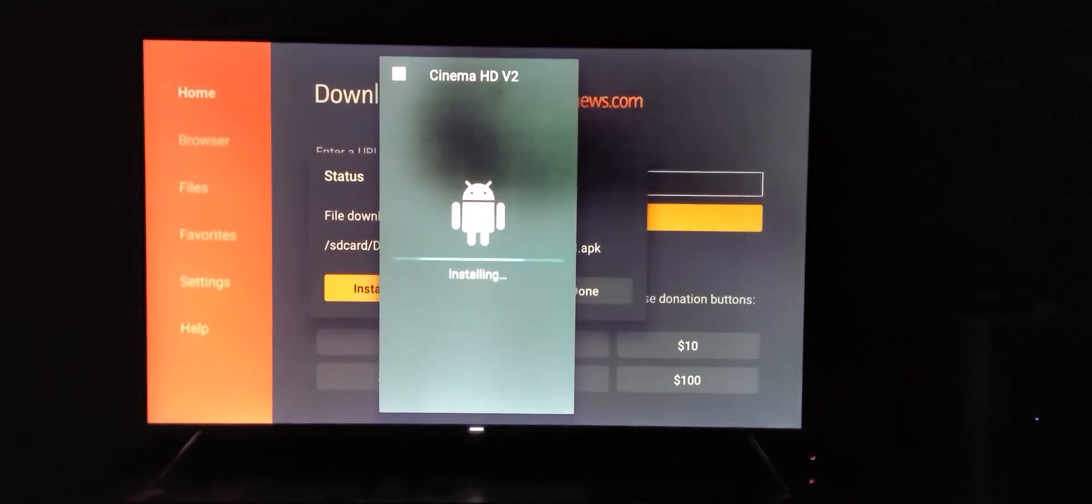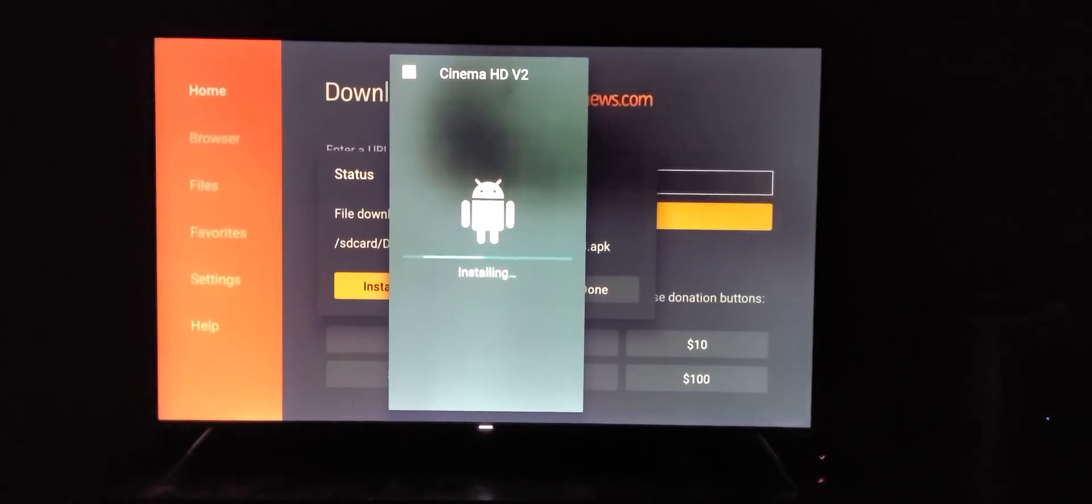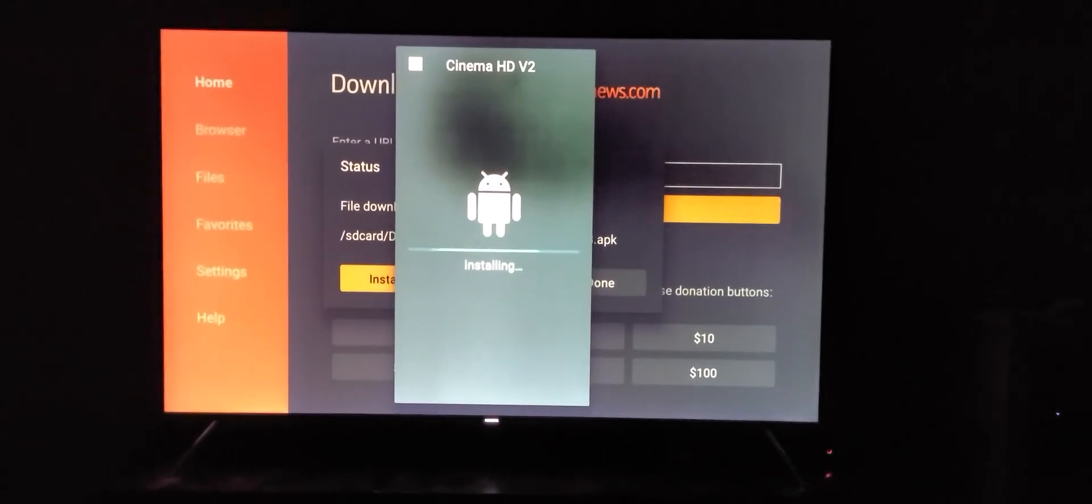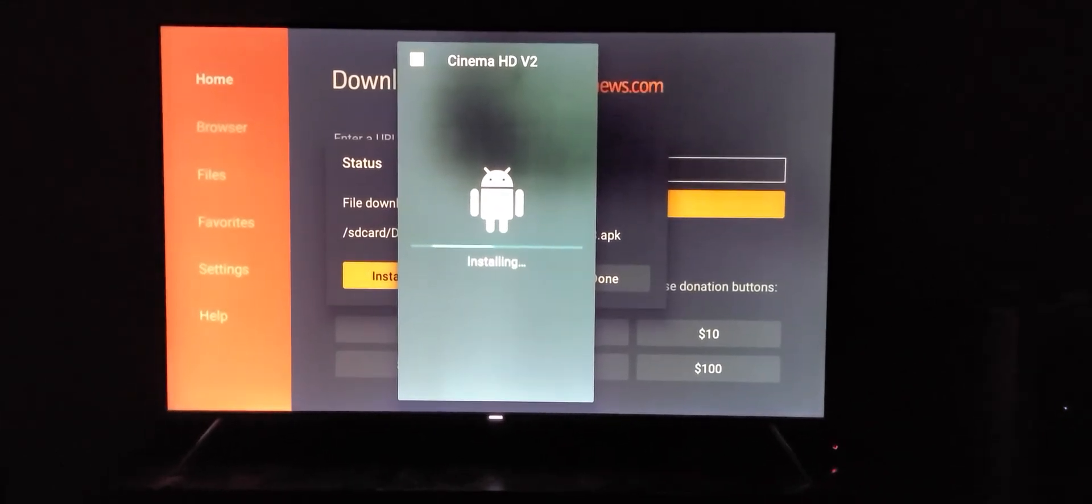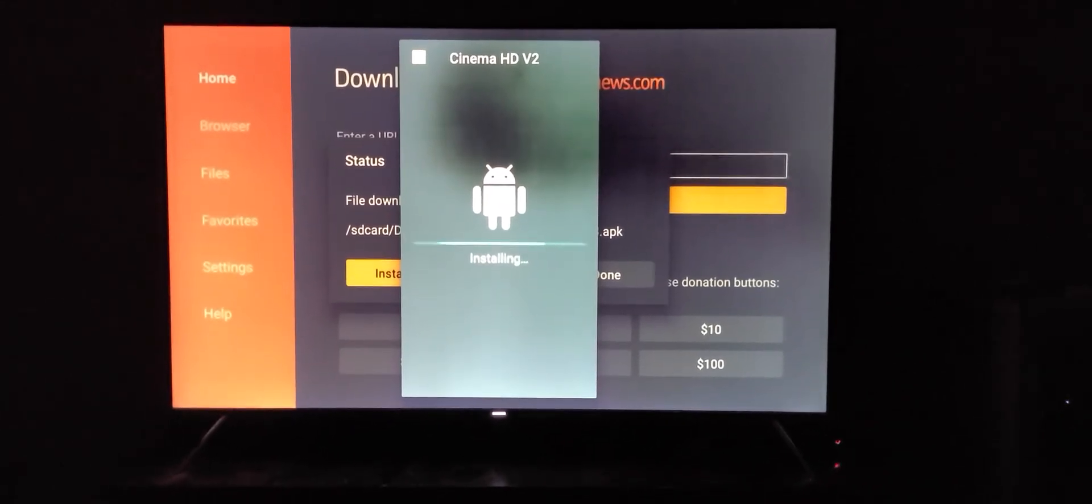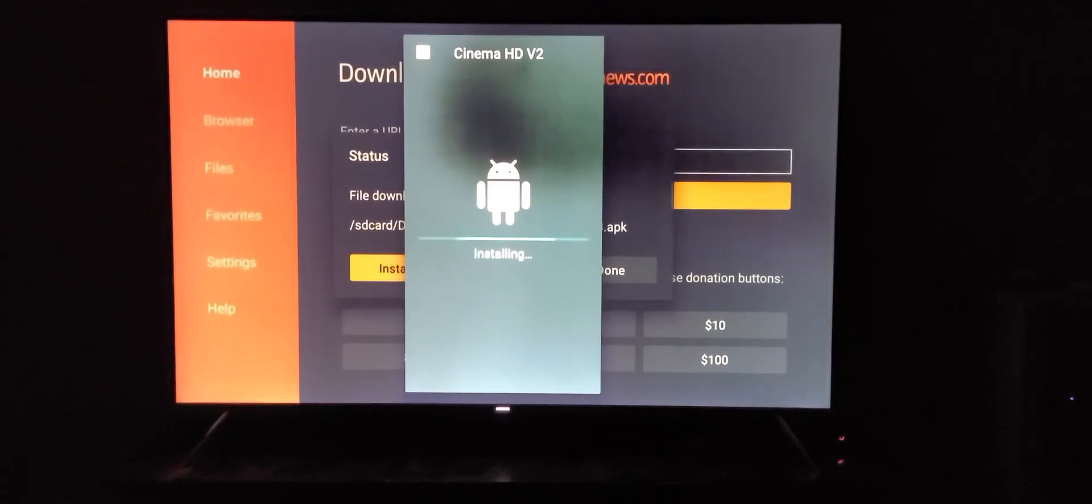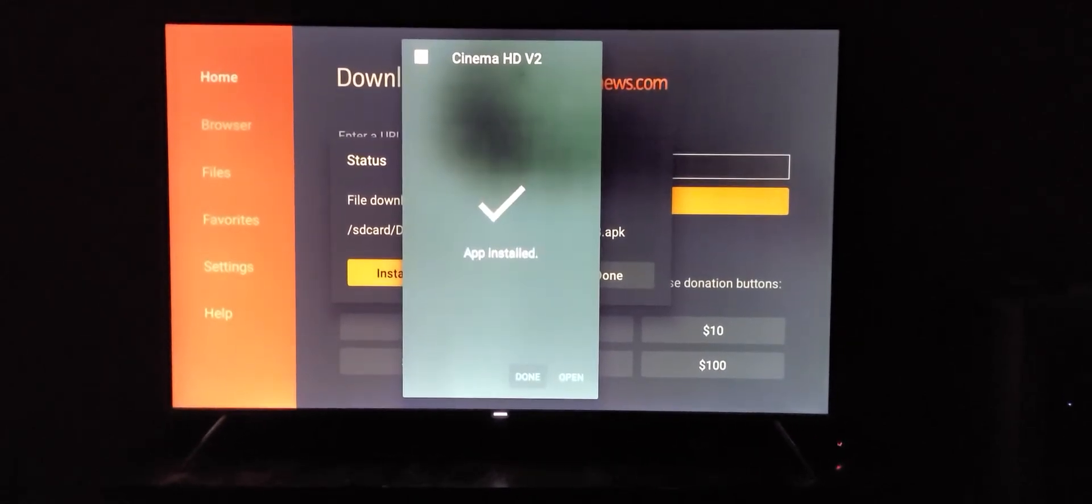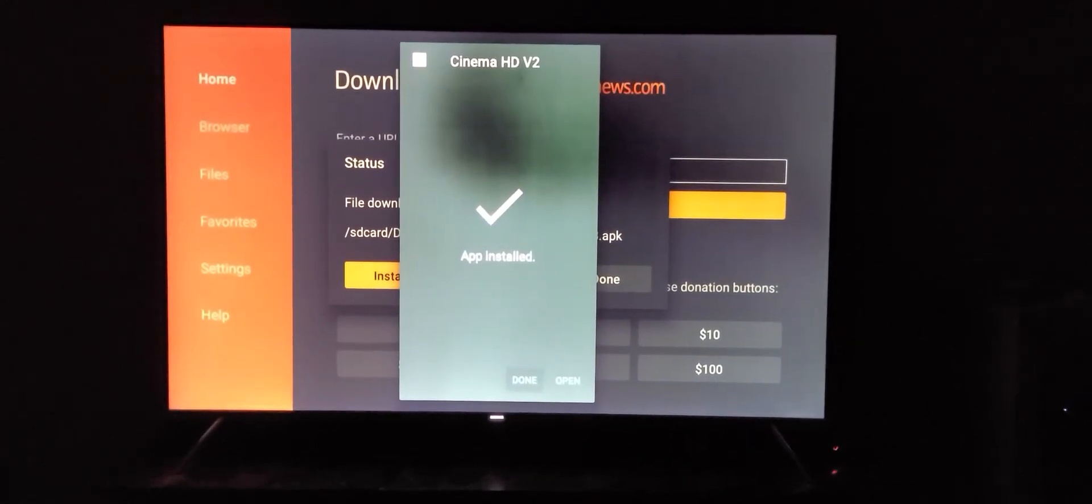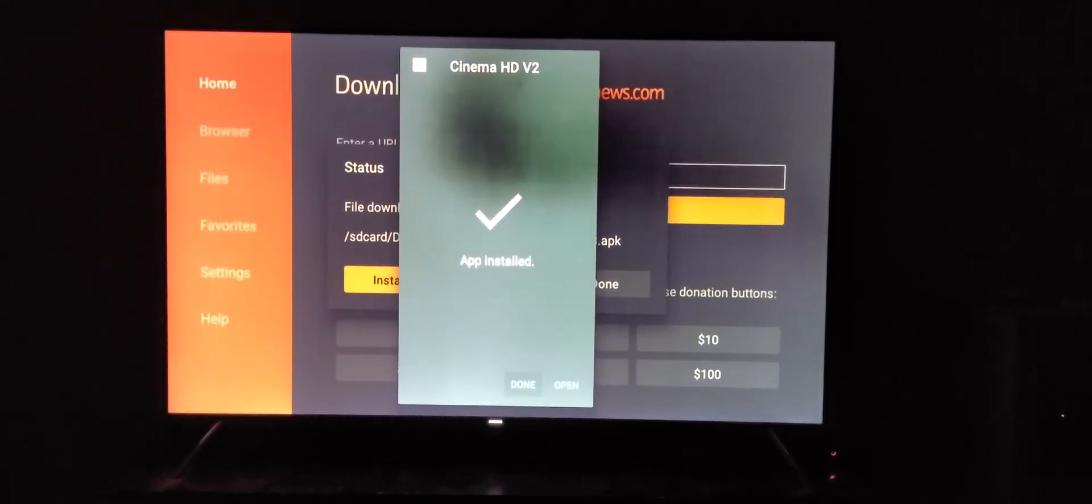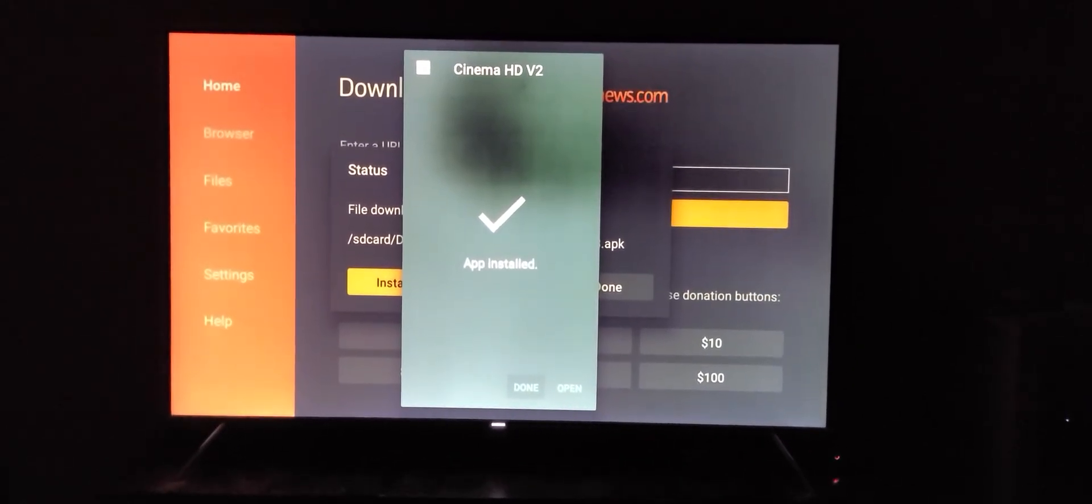Once that menu comes up, just click on install. That will install the Cinema HD V2 app.